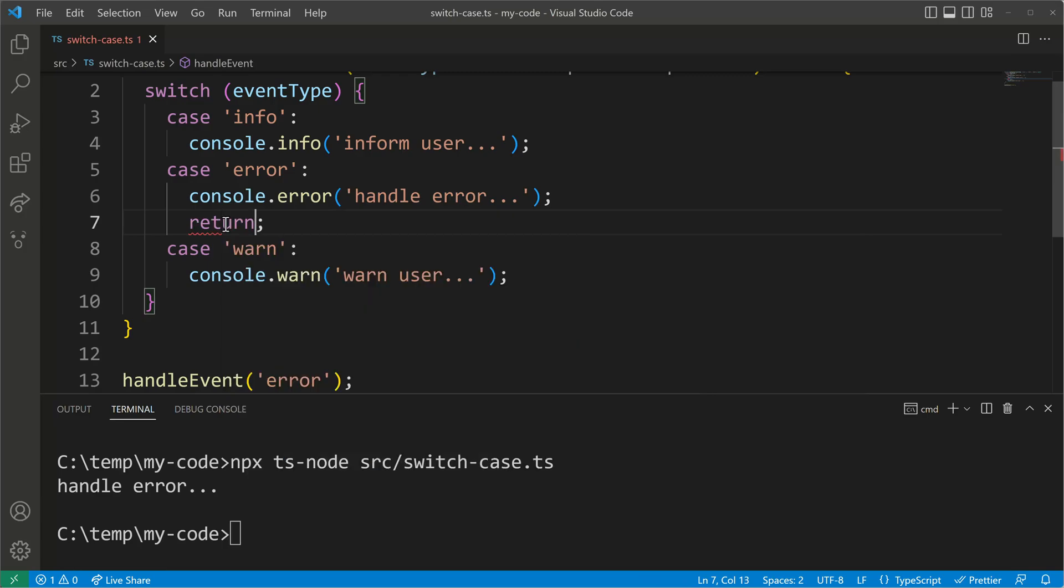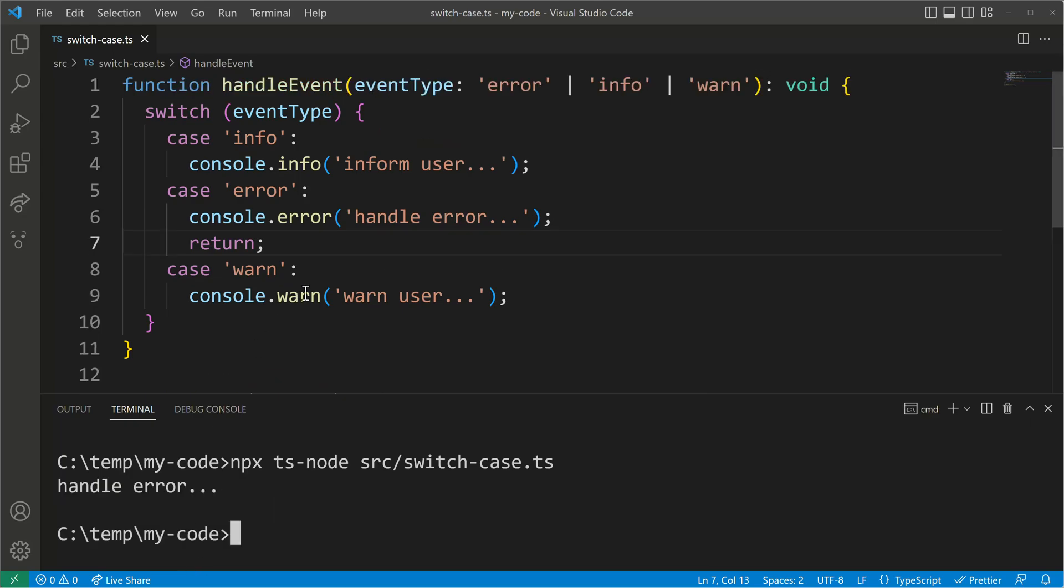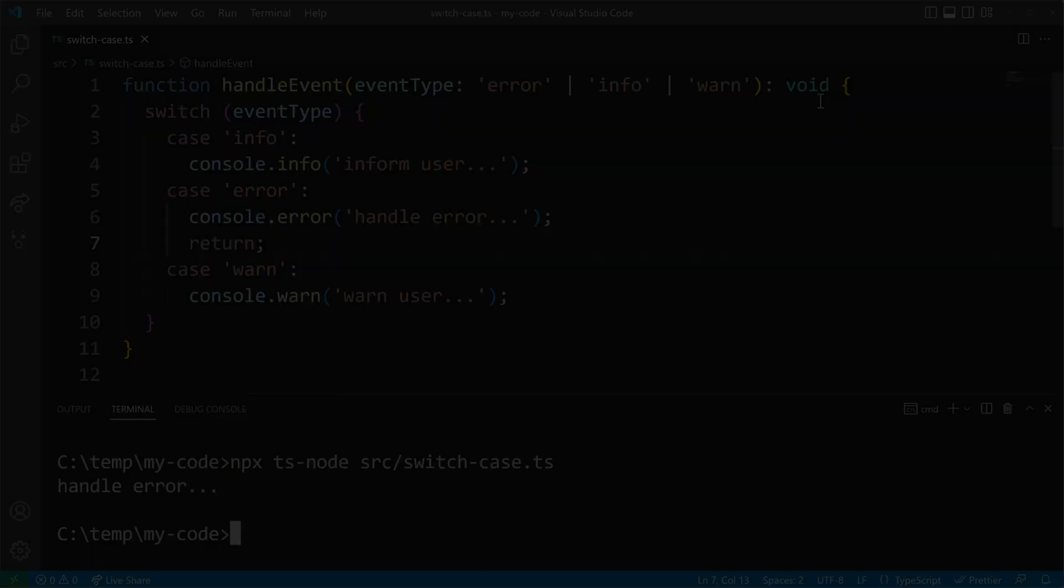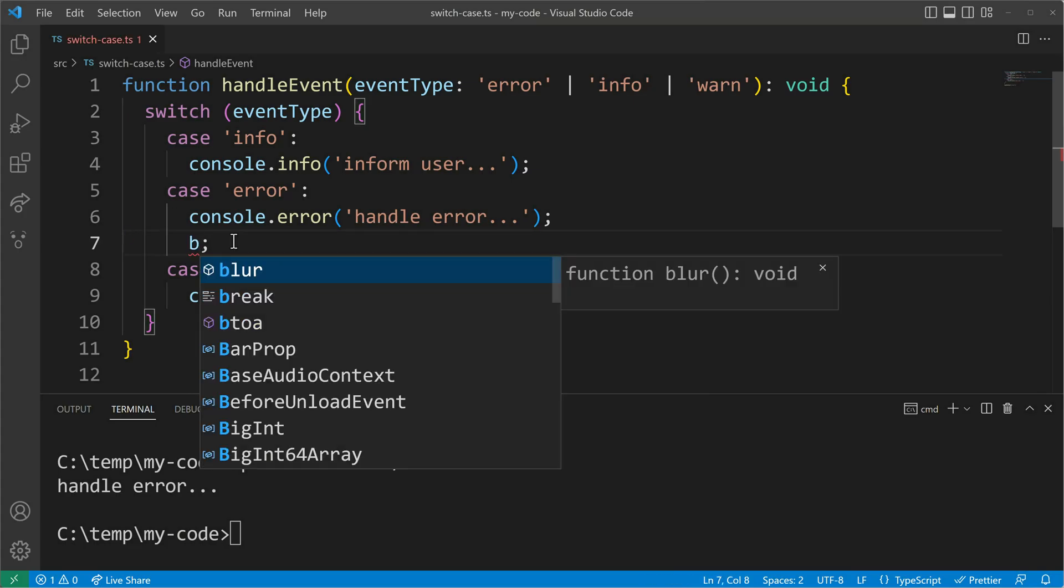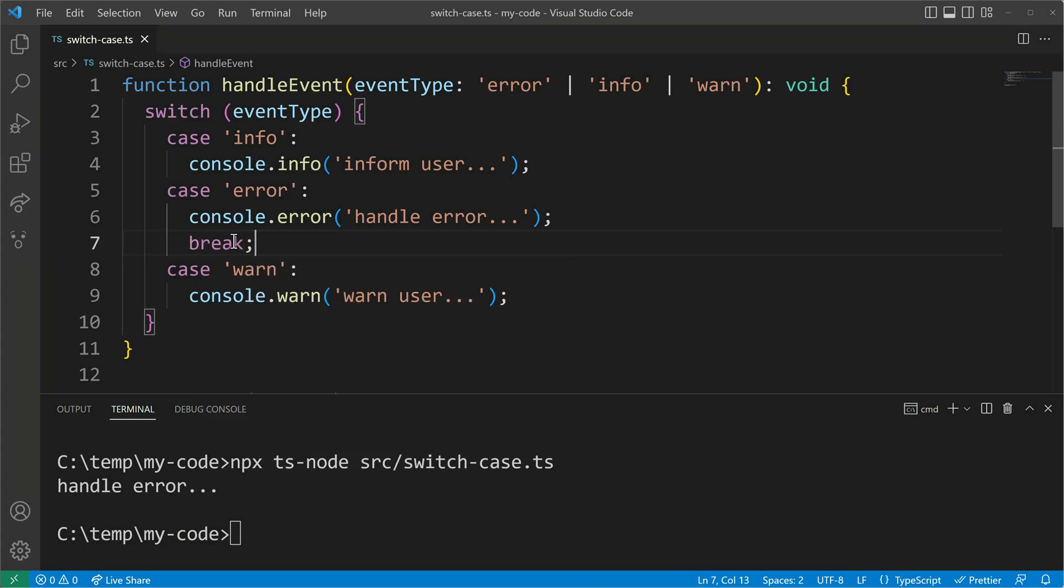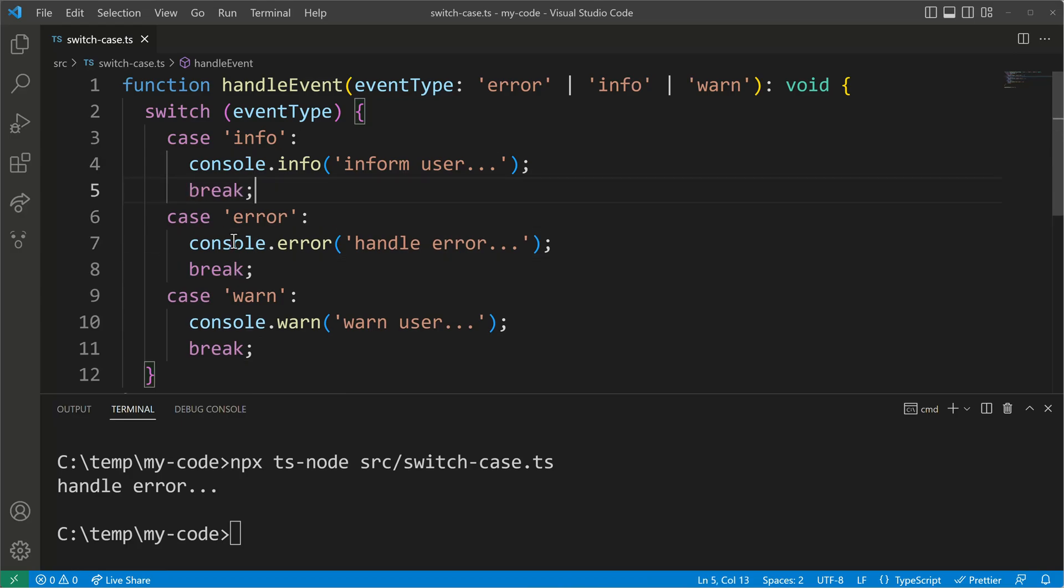We can achieve the same by using return. Returning will also prevent our code from continuing with other cases. So here we will again be stopped with handleError. Since my code is not returning anything useful I will stick with the break. So let's add the break to the error case, the warn case and also the info case.